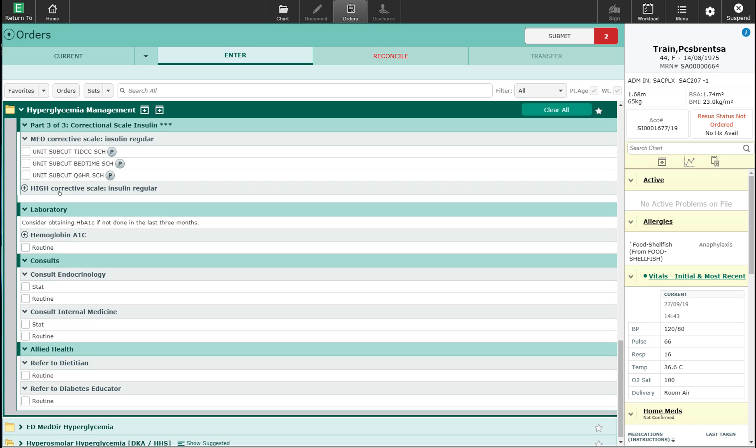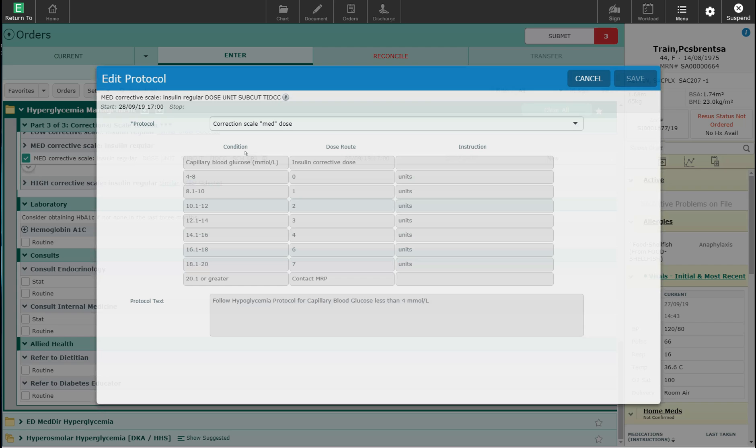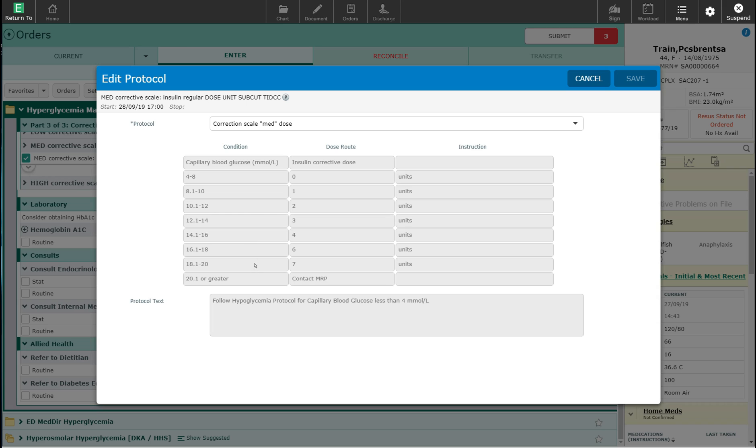I'm going to select this and I'm going to have the scale be done three times a day scheduled. I've now ordered this and if I want to see what that corrective scale looks like, I can click the P which pulls up the protocol. You can see the corrective scale that the nurses will use to correct the insulin based upon what the initial capillary blood glucose level is.